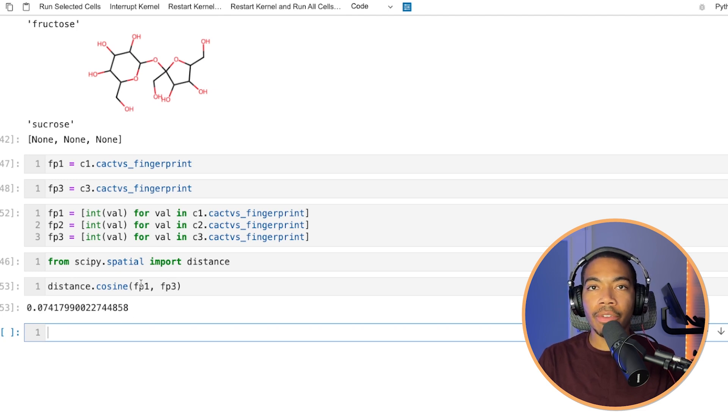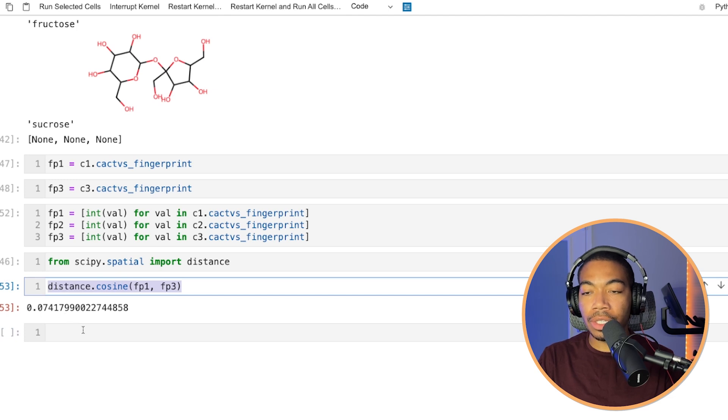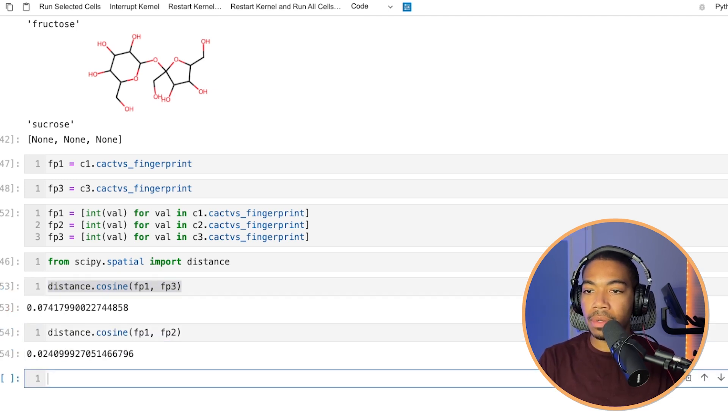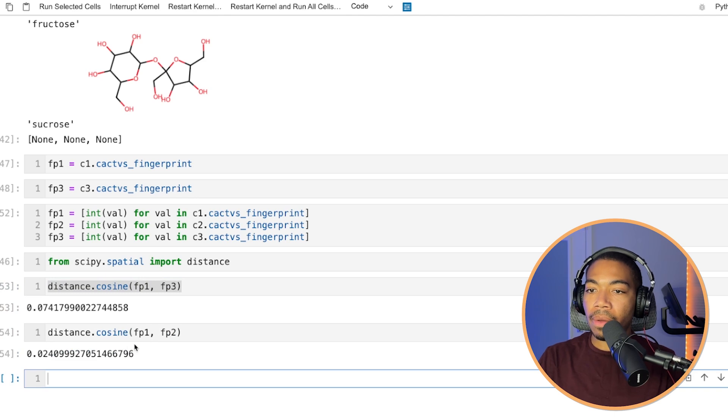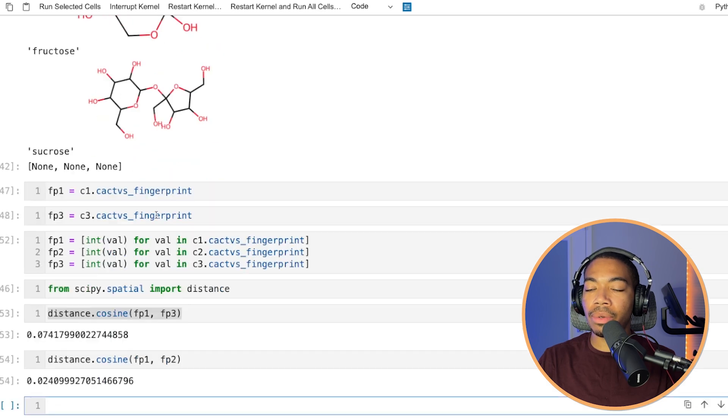So now that we've compared fingerprints one and three, let's compare fingerprints one and two to see which value is smaller. Okay. So when we look at glucose versus fructose, this molecule compared to this molecule.